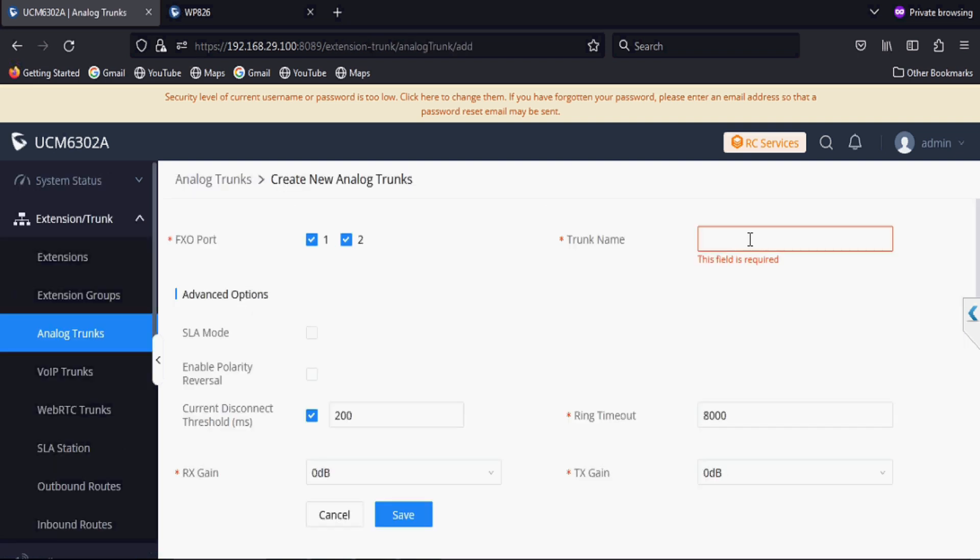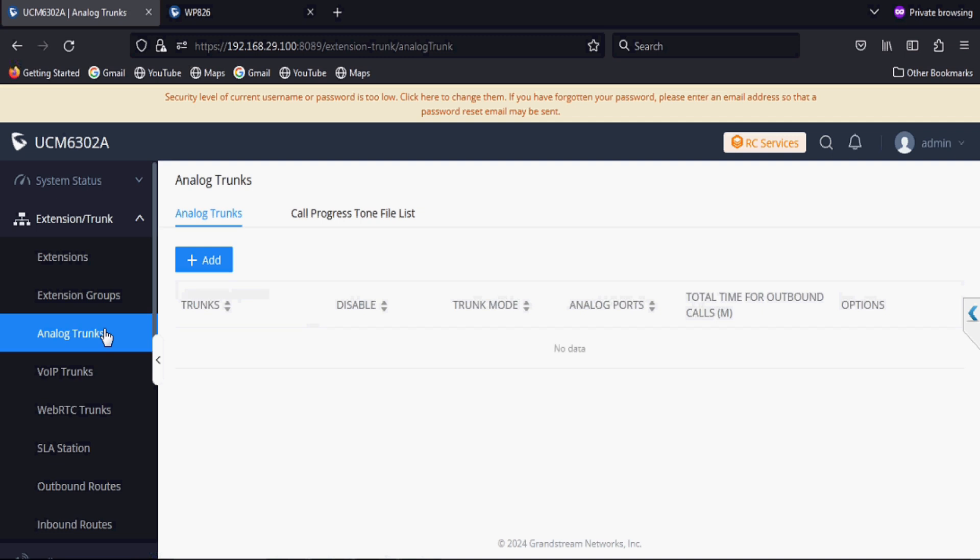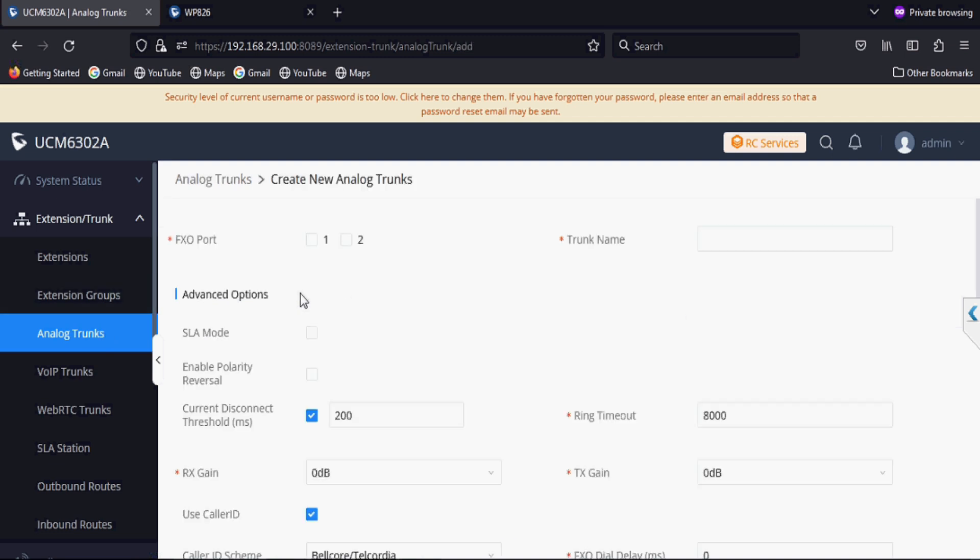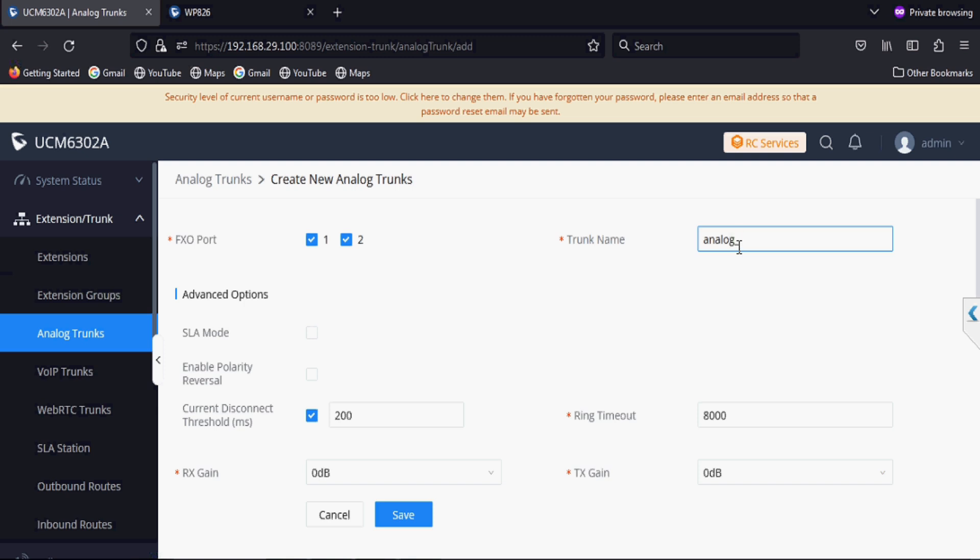Now we will add analog trunk. Going into the analog trunk and adding and selecting ports. Then we give a name on this trunk, so you can assign as per your specific name.